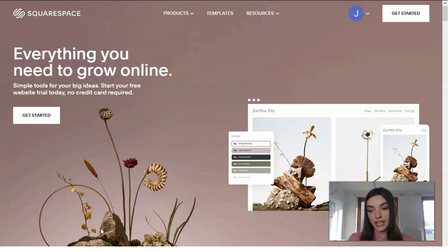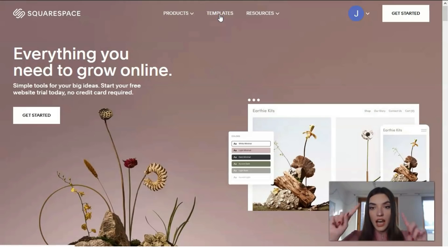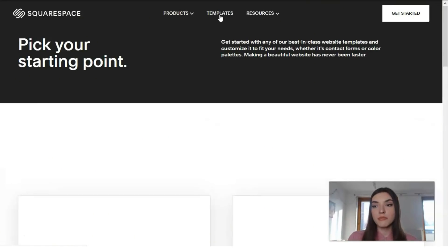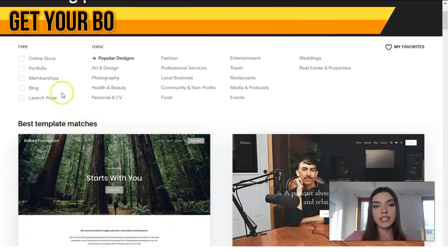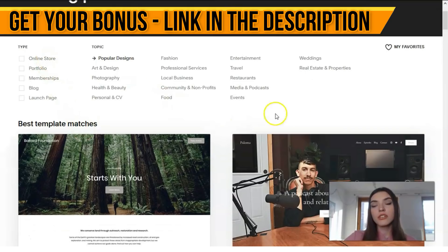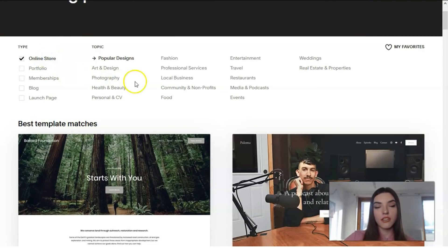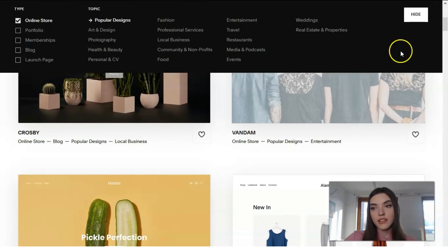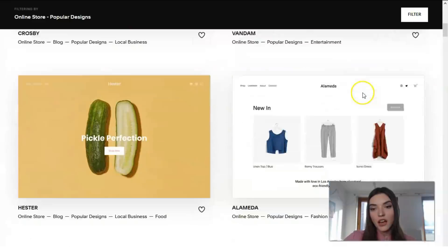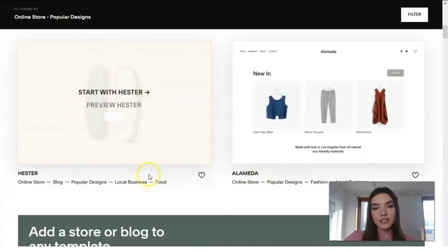Let's talk about the templates. I would say the templates of this website builder service are nice because they are modern, up-to-date, with high quality pictures. We have different categories — from online store to real estate properties. Let's check what we have in the online store category — these are basically the templates from this category.